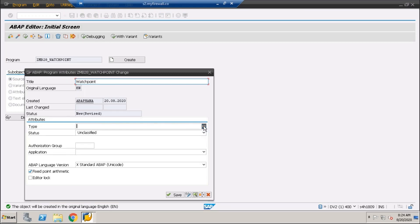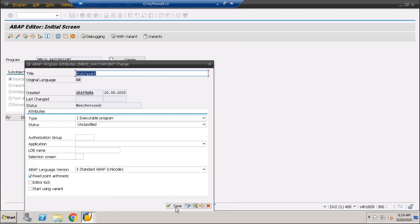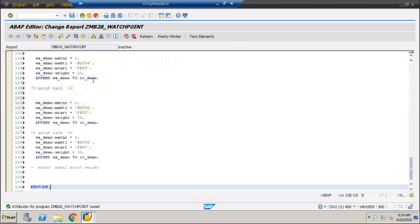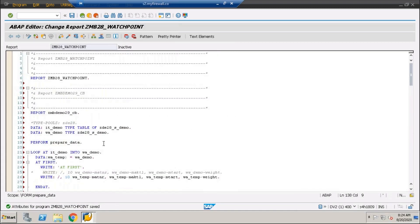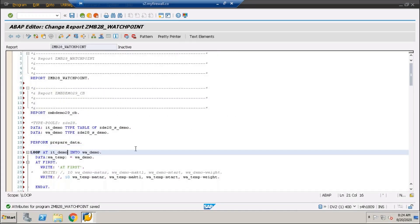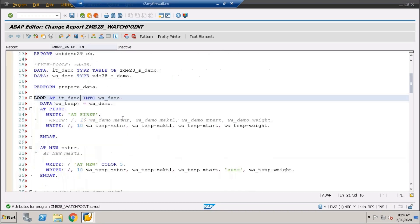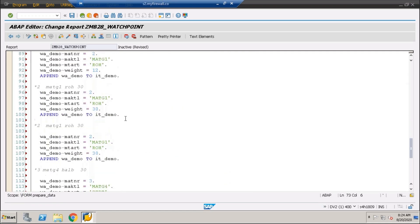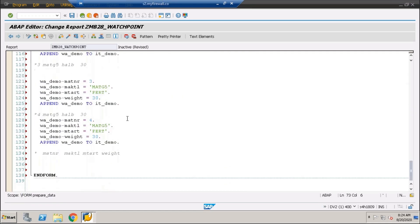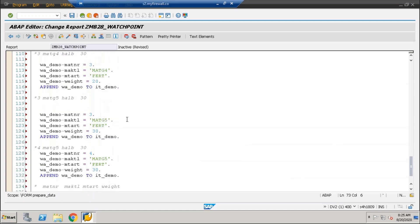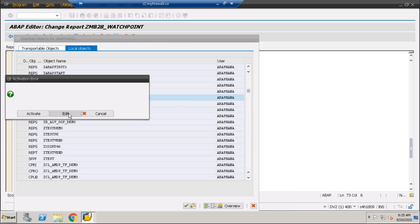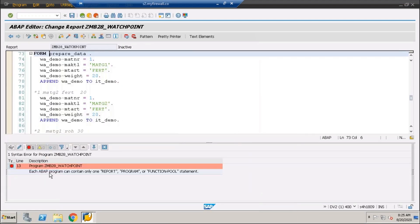Watch point is very useful and it becomes very important to learn this watch point. Suppose you have some program and your program is not giving the proper output. About the program report, this statement is not there.